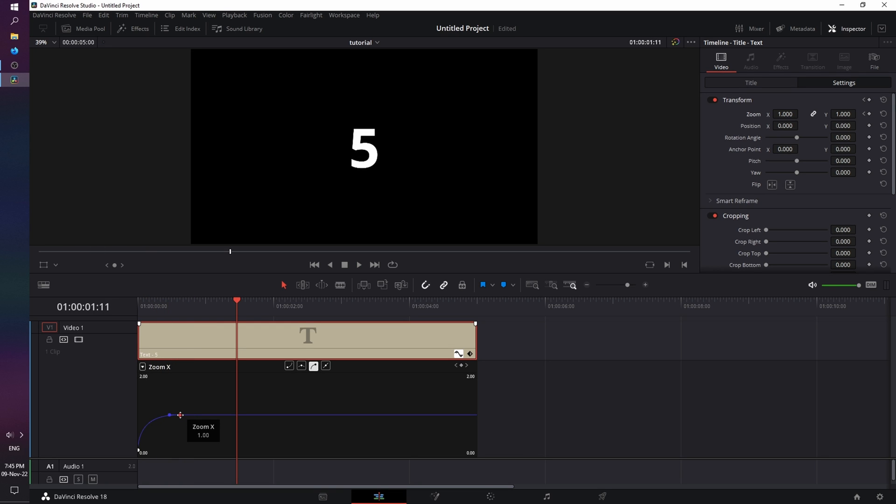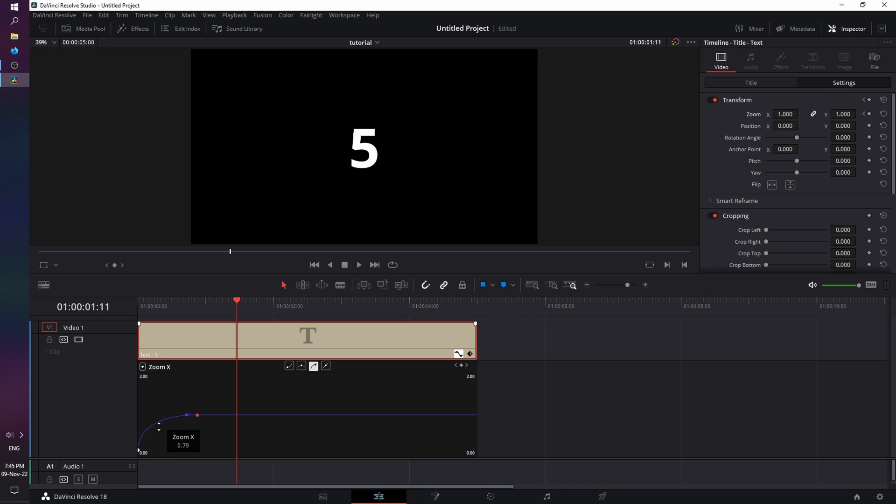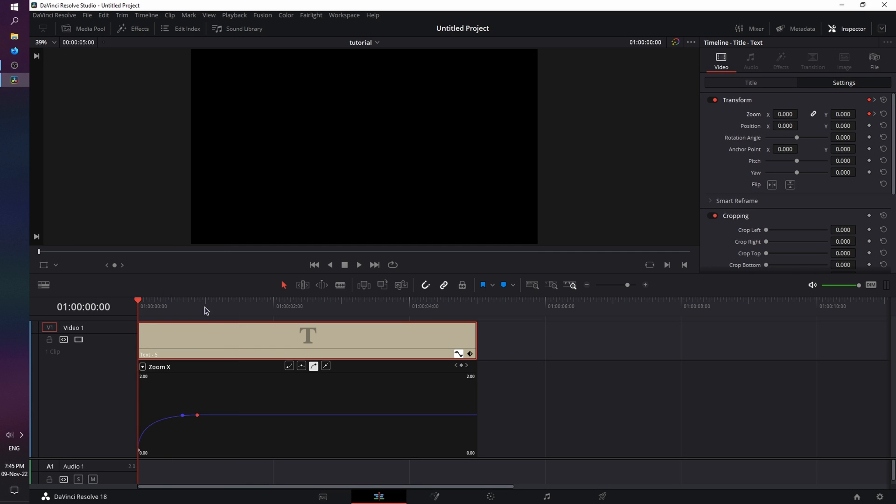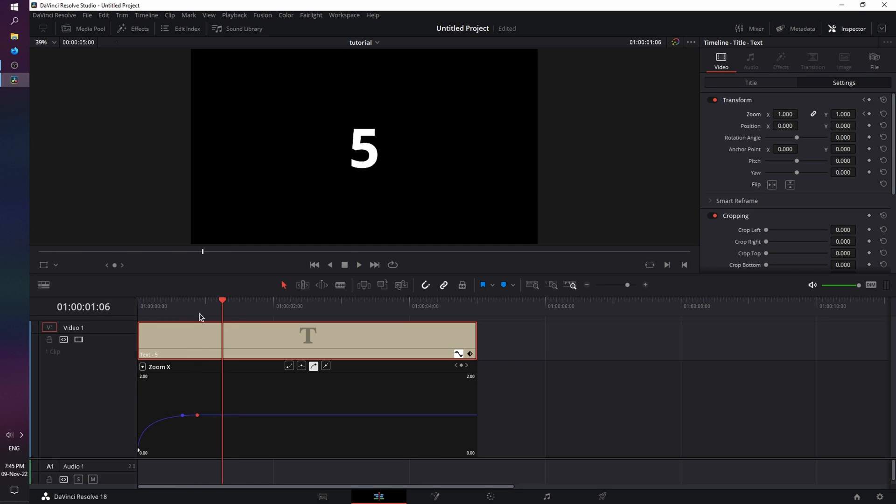But I'm going to adjust it by clicking and dragging the keyframe, to adjust the curve here. So let's see now. Good. And this was the first technique, animating the size.